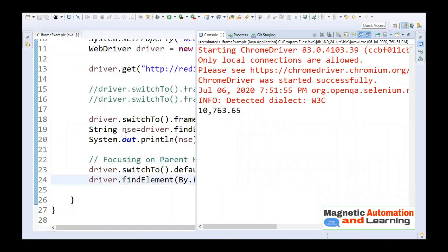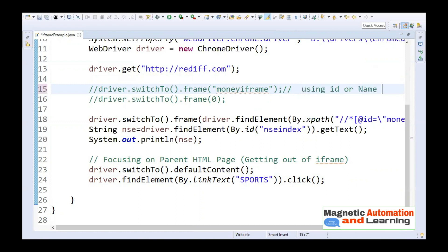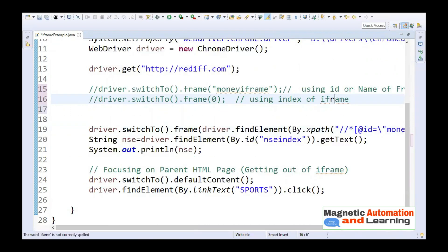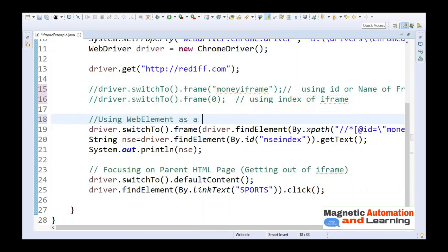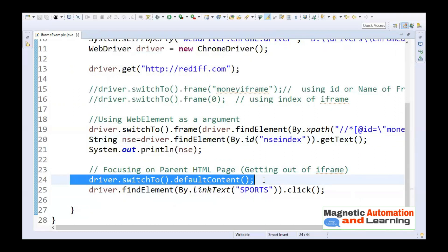So we have seen three ways of switching to an iframe: using the id or name of the frame, using the index of the iframe, and using a WebElement as the argument. We also saw how to come back out of the iframe using driver.switchTo().defaultContent(). That's all for this video. If you haven't subscribed to my channel, please subscribe and like this video. Thank you and take care.